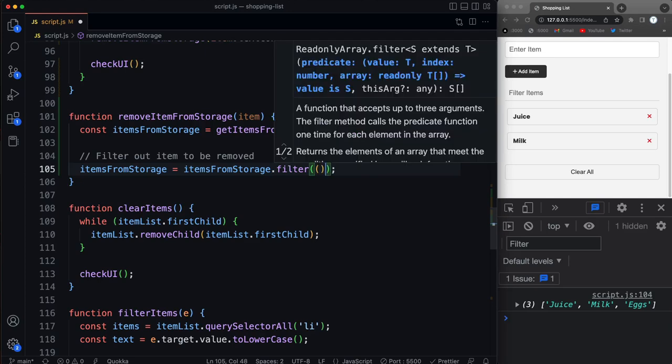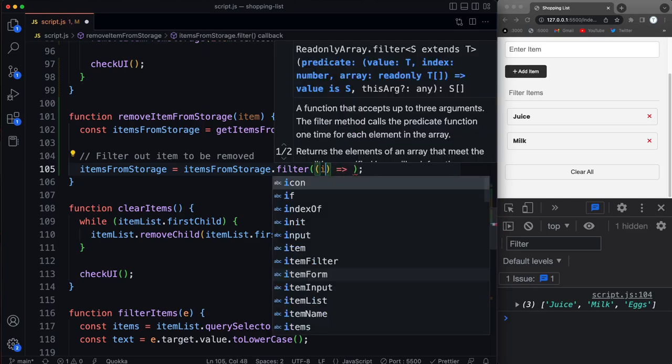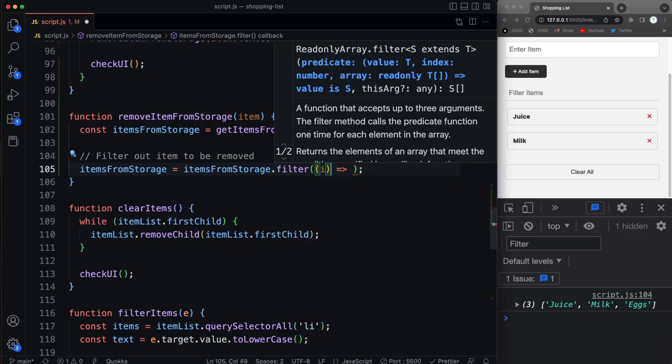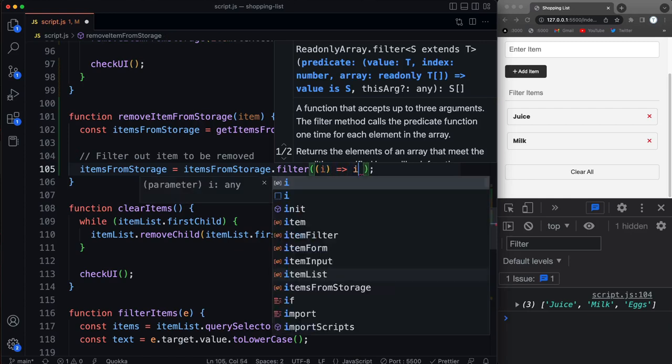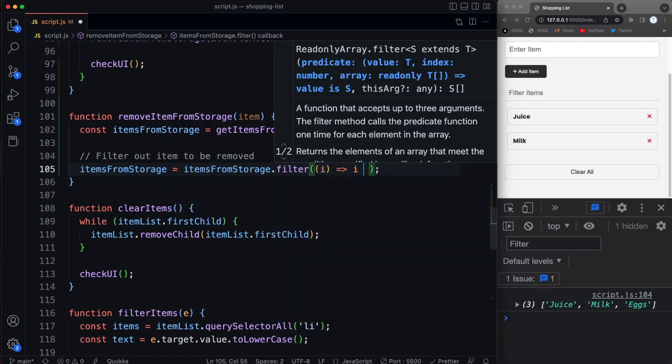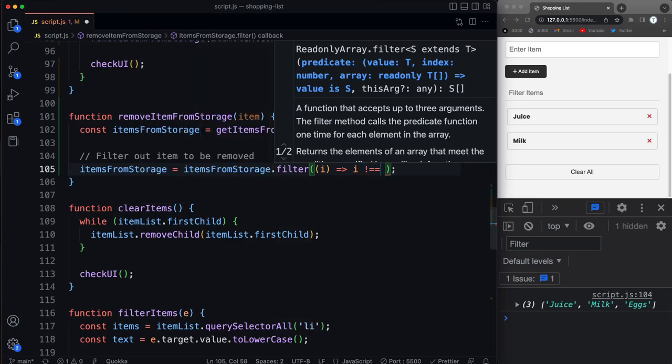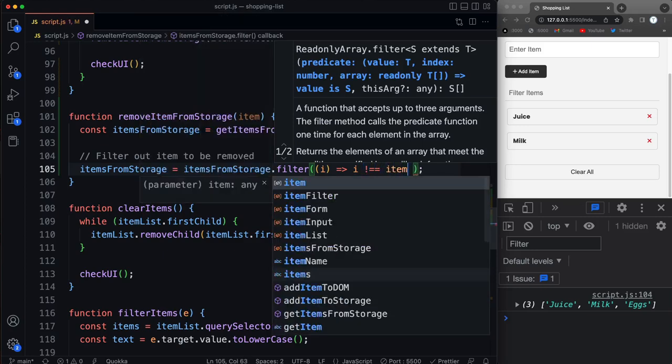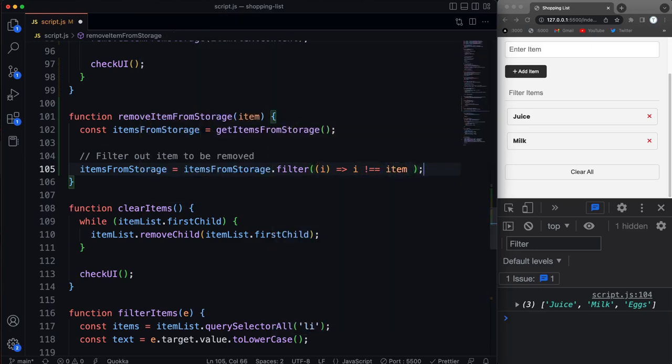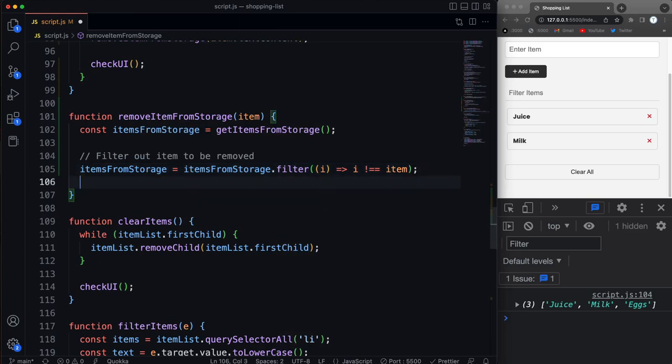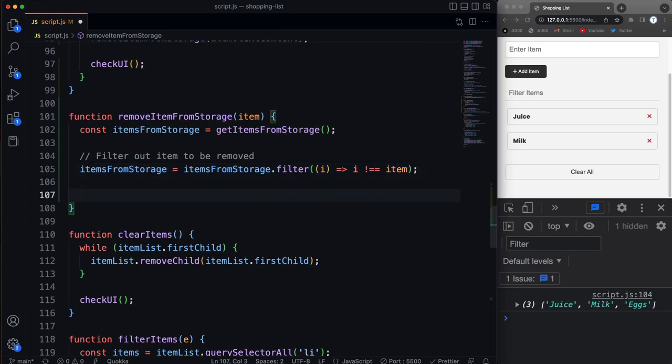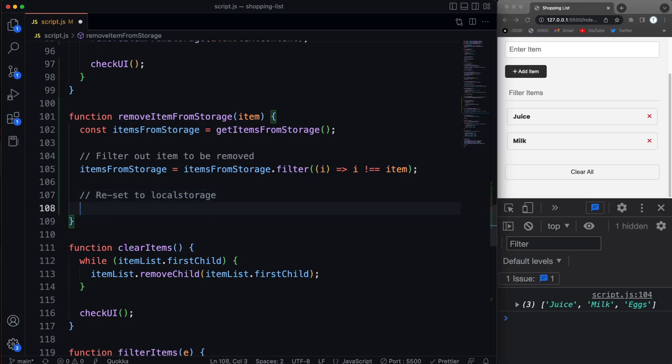So remember these take in a callback. And we're going to say for each item we'll call it I. And we'll say if I is not equal to the item that's being passed in. So that should filter out whatever item is passed in. And then we simply need to reset to local storage. Okay, with the one that we want to be removed, removed.